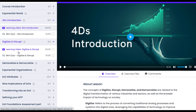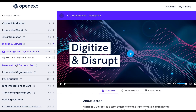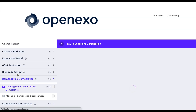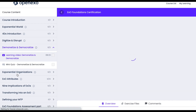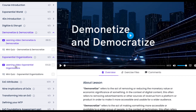After the 4Ds we head into Digitize and Disrupt, and then we head over to Demonetize and Democratize. This video series is super interesting.